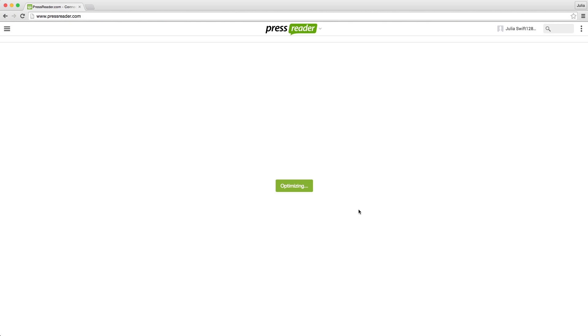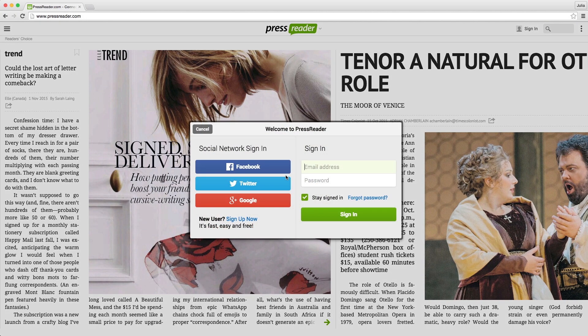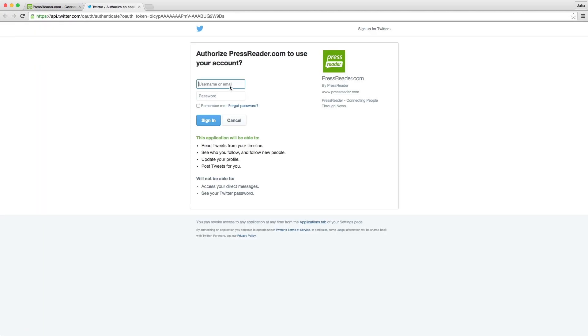Twitter is even simpler. Click on the Twitter icon, enter your login info, and click OK.